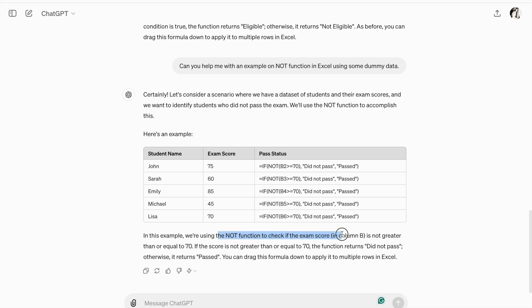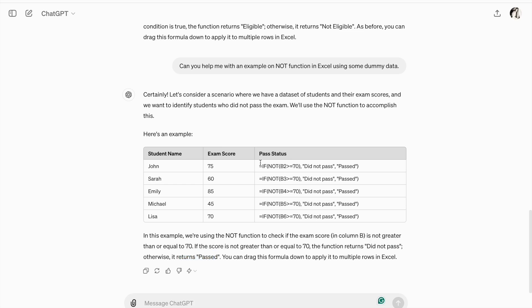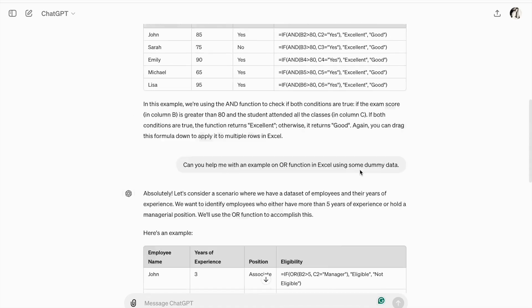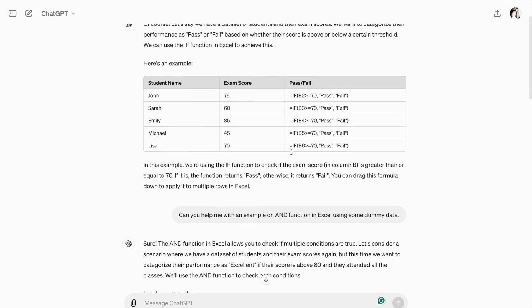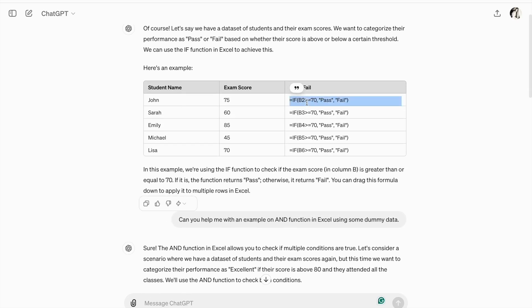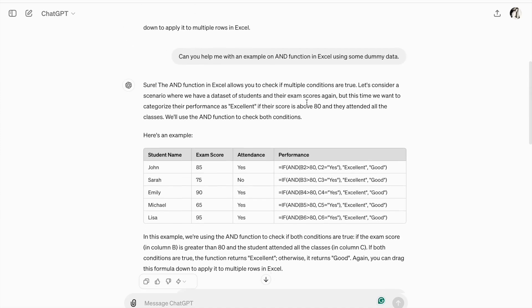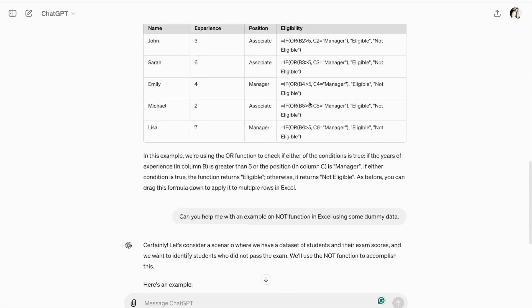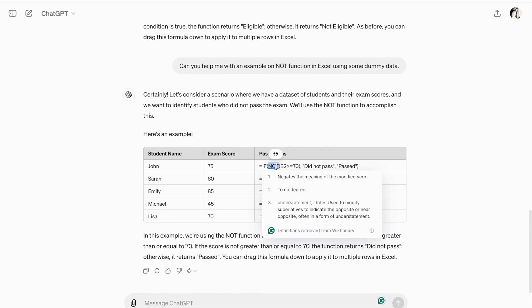If the exam scores in column B is not greater than or equals to 70. If the score is not greater than or equals to 70, the function returns did not pass. Otherwise, it returns past. So, the output we are getting is the same as we compare it with IF function. Here, we just used IF function. But, here, along with IF function, we are using NOT function.